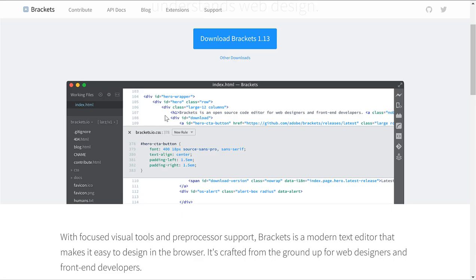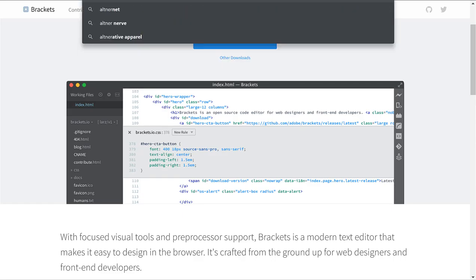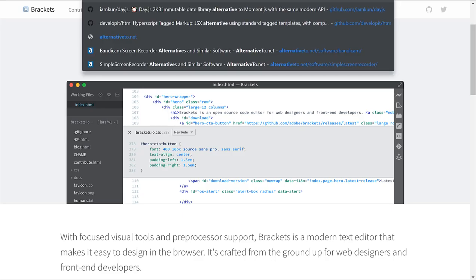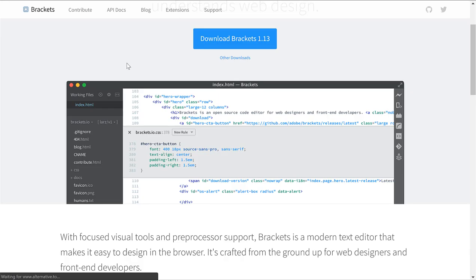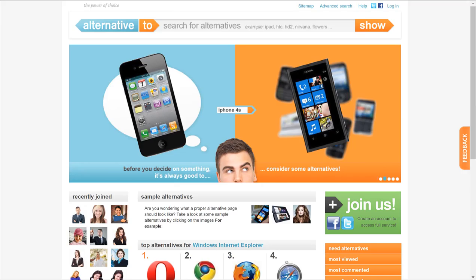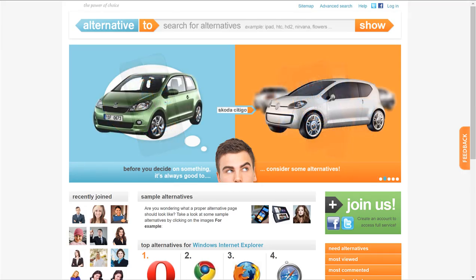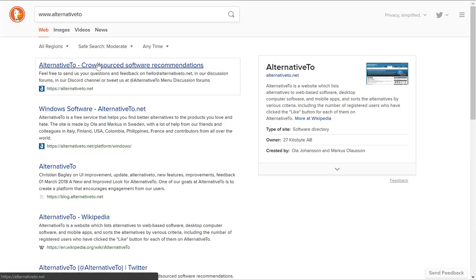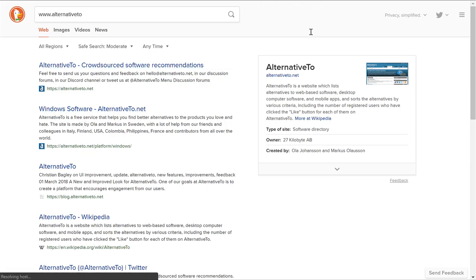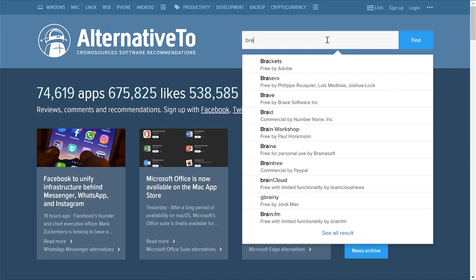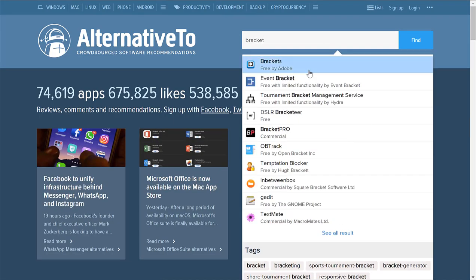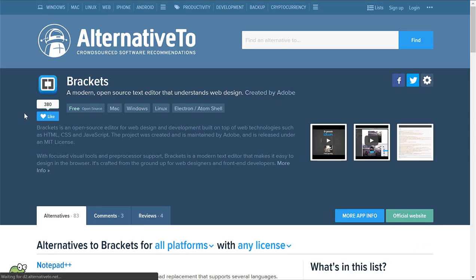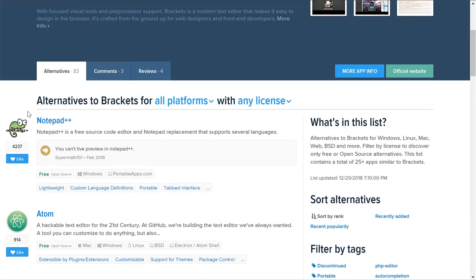There's also another one, and if you're ever looking for alternatives to things, I recommend a site called alternativeto.net. You can come here and type in some software, it may not have everything, but you can see alternatives.